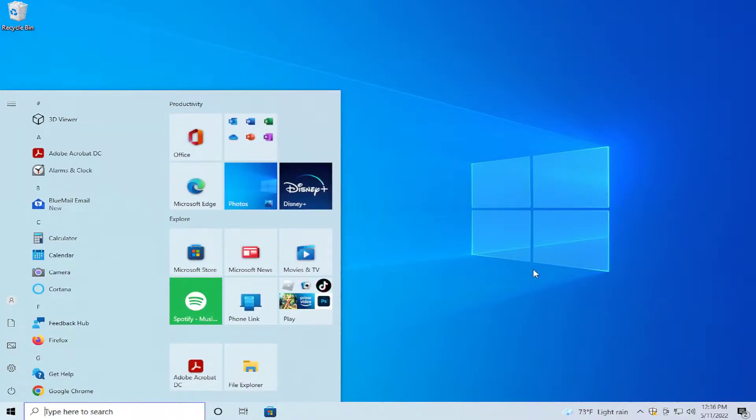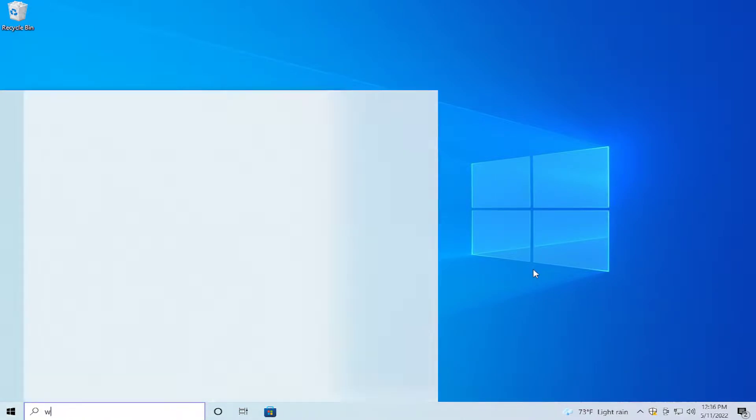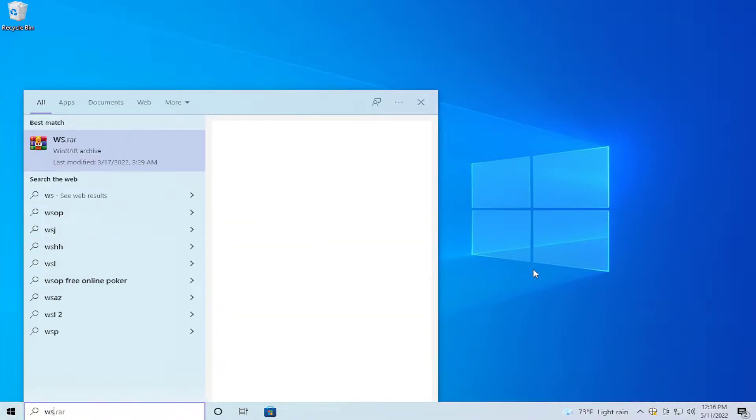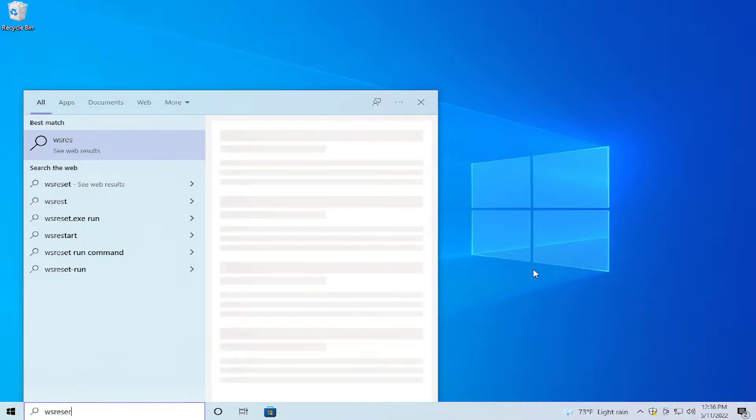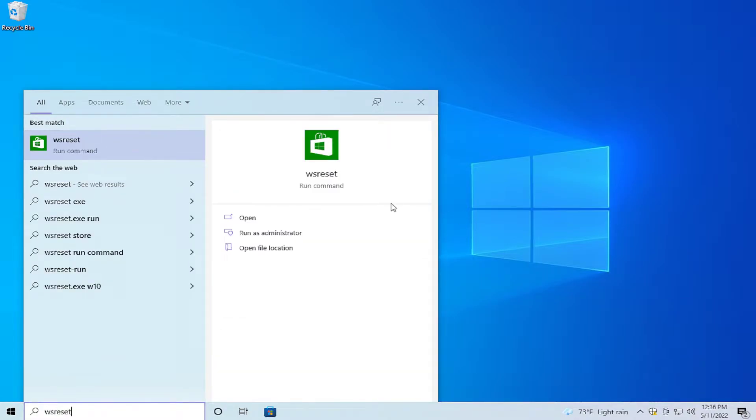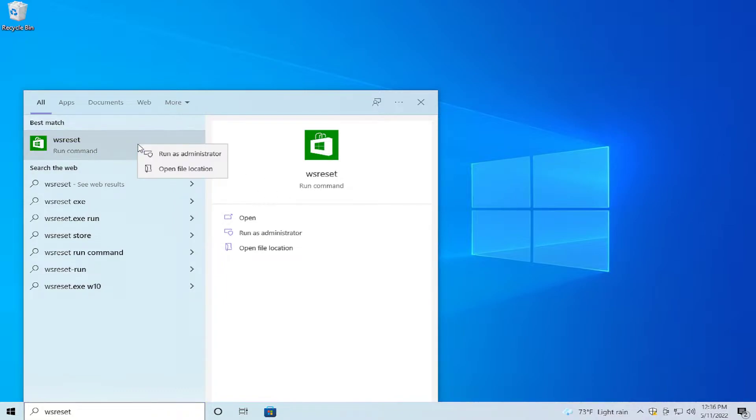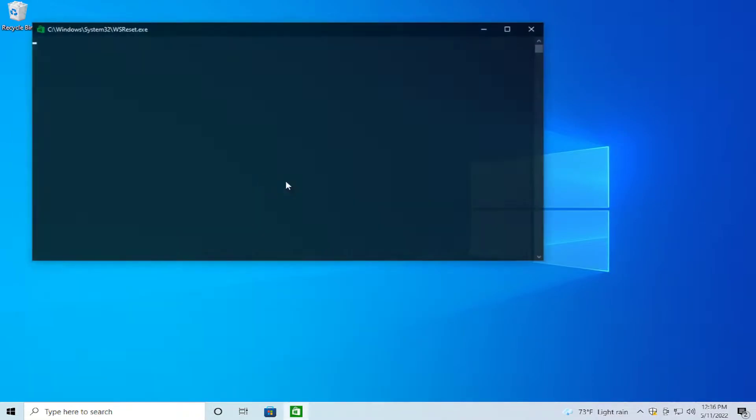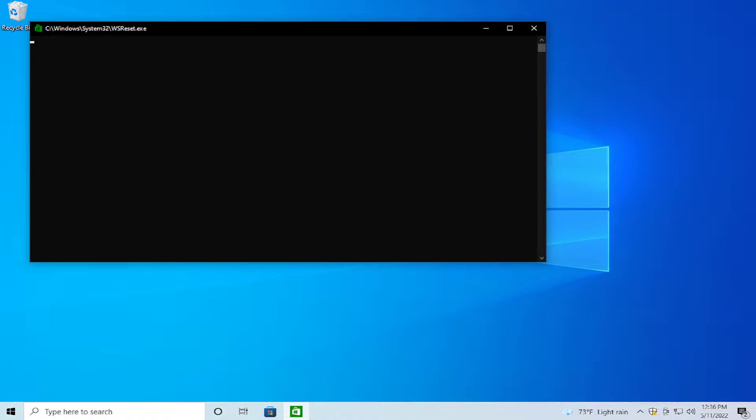Type wsreset and click on run as administrator, or right-click and select run as administrator. Wait a moment while the process is finishing. Don't close this window.